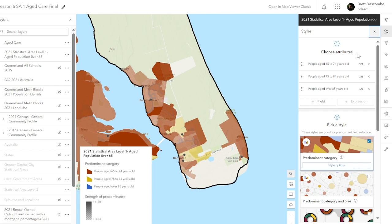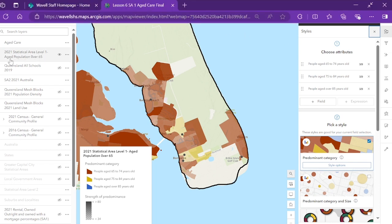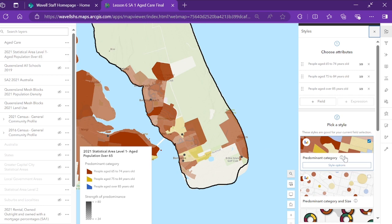We're going to do aged care this time. So we're going to have a look at over 65 age groups in Bribie Island. I've already done that map — statistical area one, age population over 65. We've done the predominant category, so we can see here that 65 to 74 is the dominant category, but we've got a few patches here of 75 to 84.